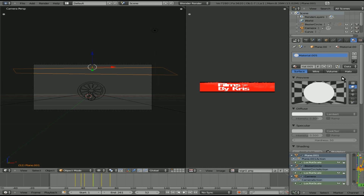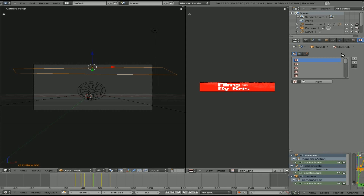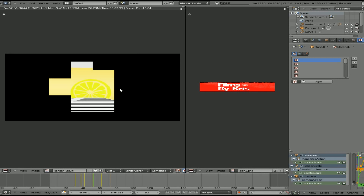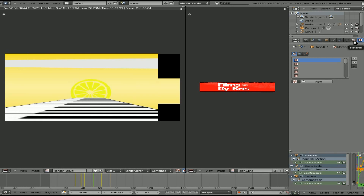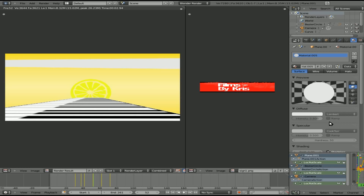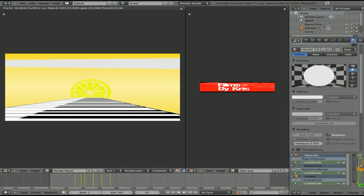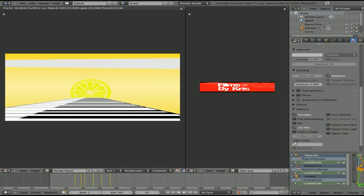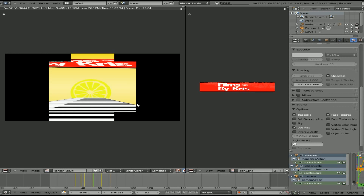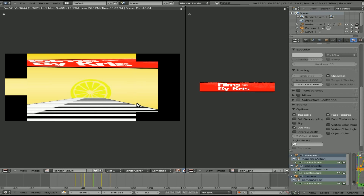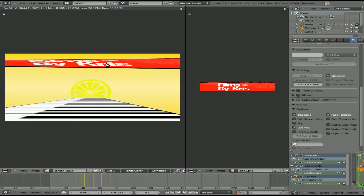Let's remove this texture. There we go — Texture Face. Now the words are kind of stretched out and that's because of how I made it in GIMP. We can try to avoid that in the future.